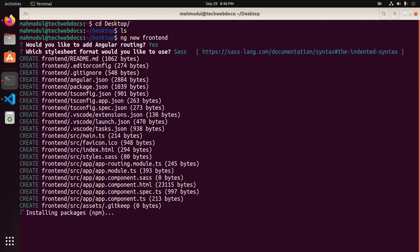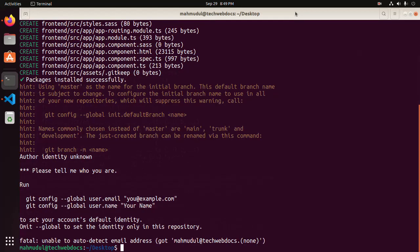Select the stylesheet format. It may take a while for installing the necessary packages for this Angular application using npm. Angular application has been created and the packages are installed successfully.